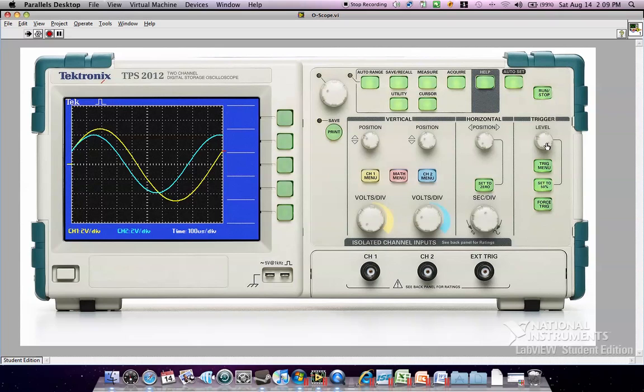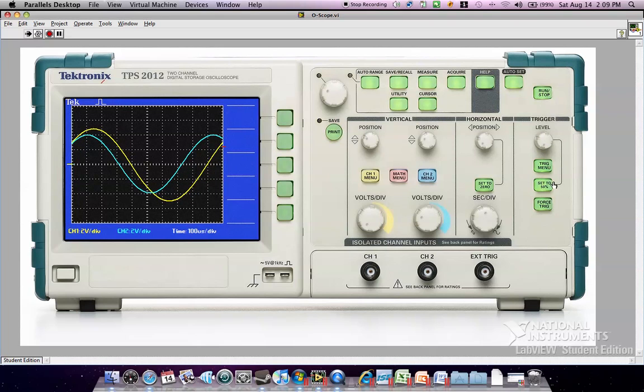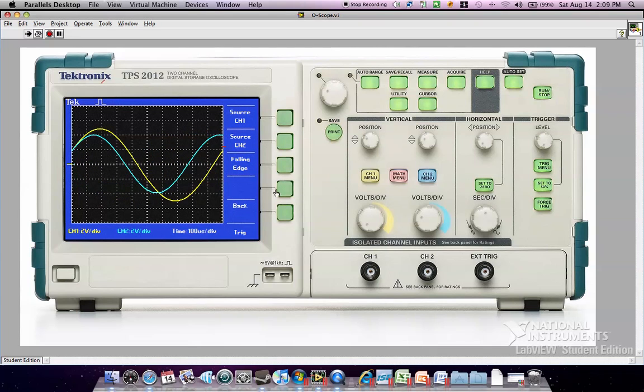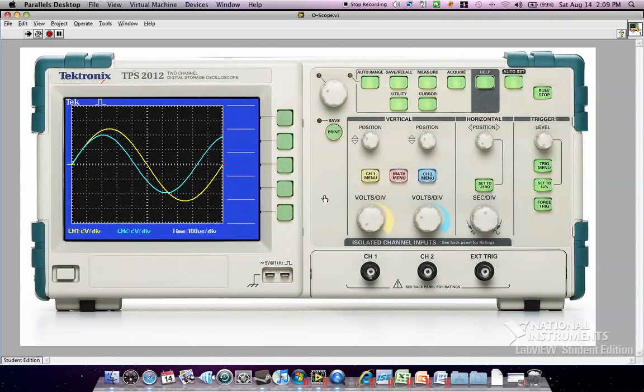It shows what level the signal is going to be triggered at. You can also set it to do falling edge triggering. You can trigger the source channel 1 or channel 2, back to the rising edge and set it back to 50-50. It triggers at 0 volts.